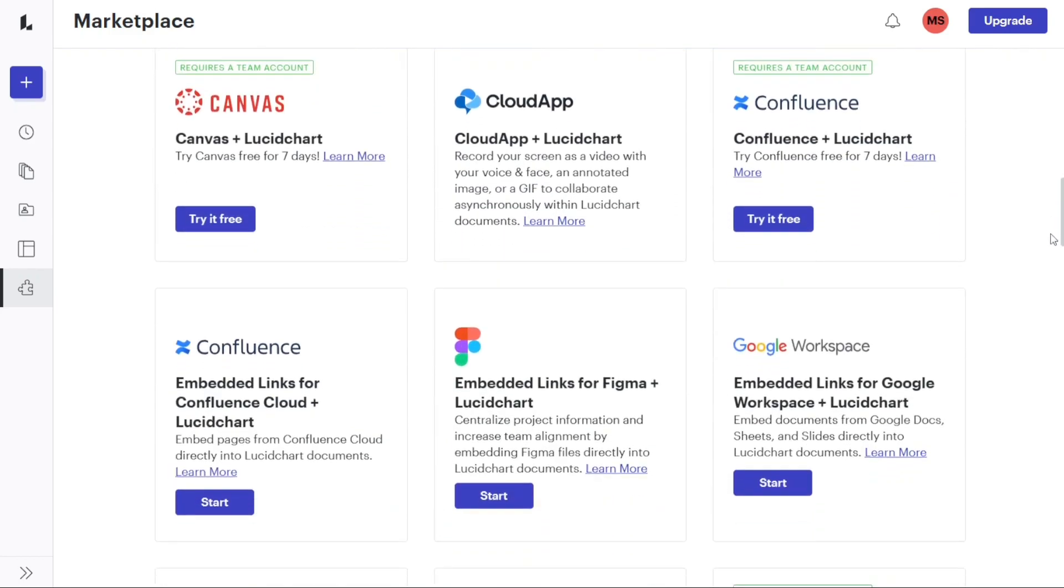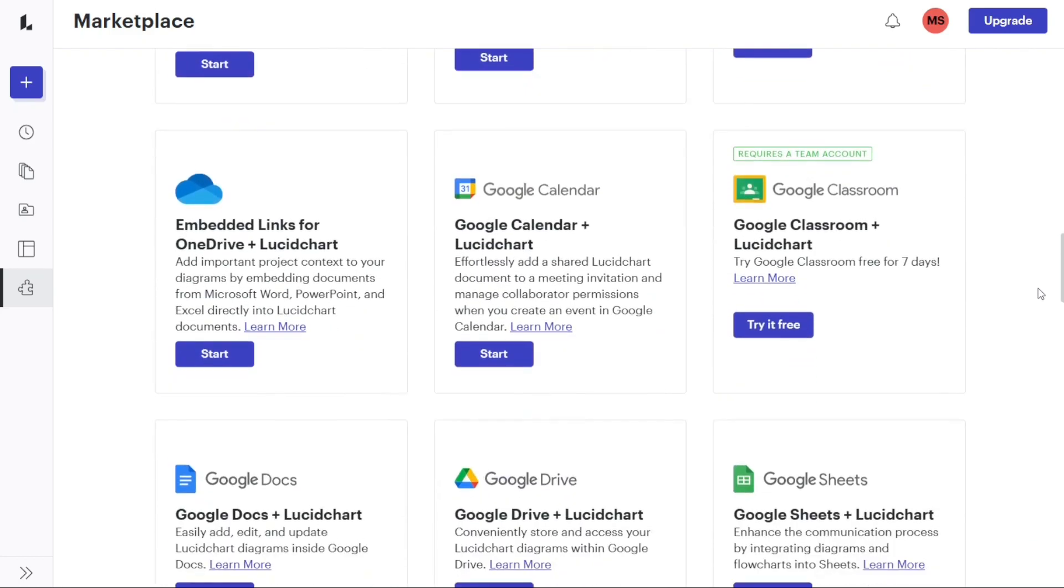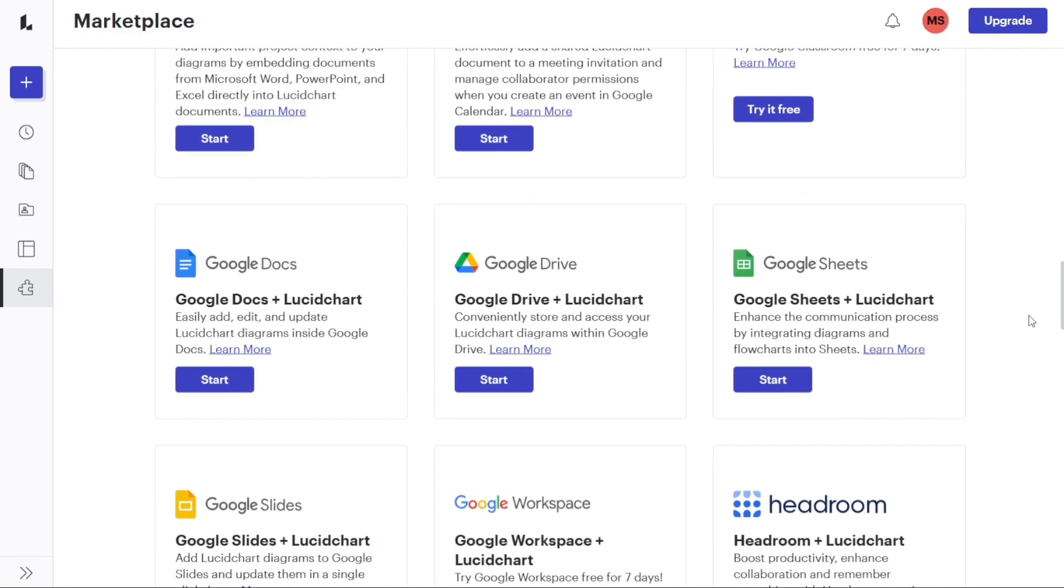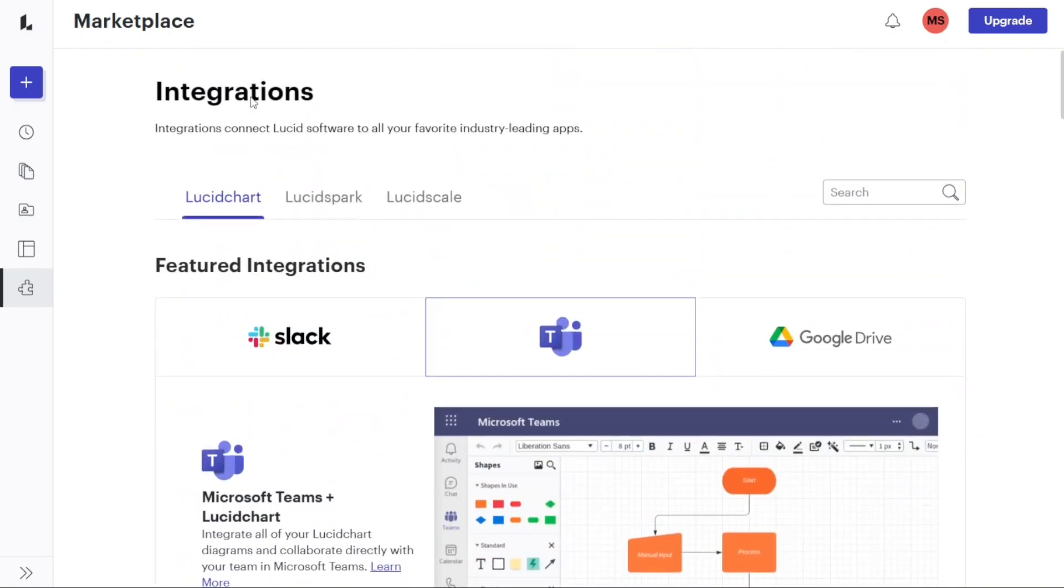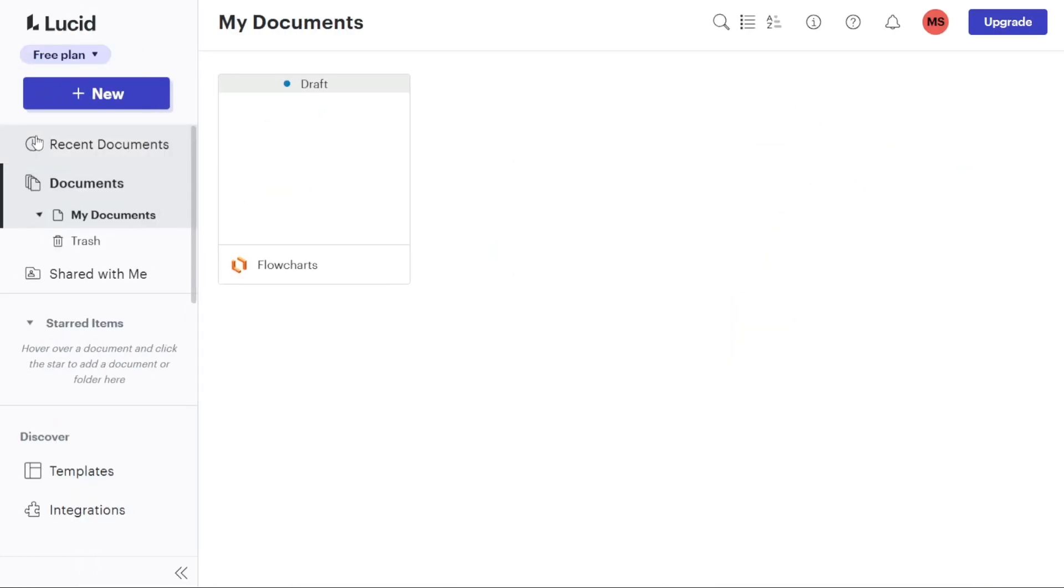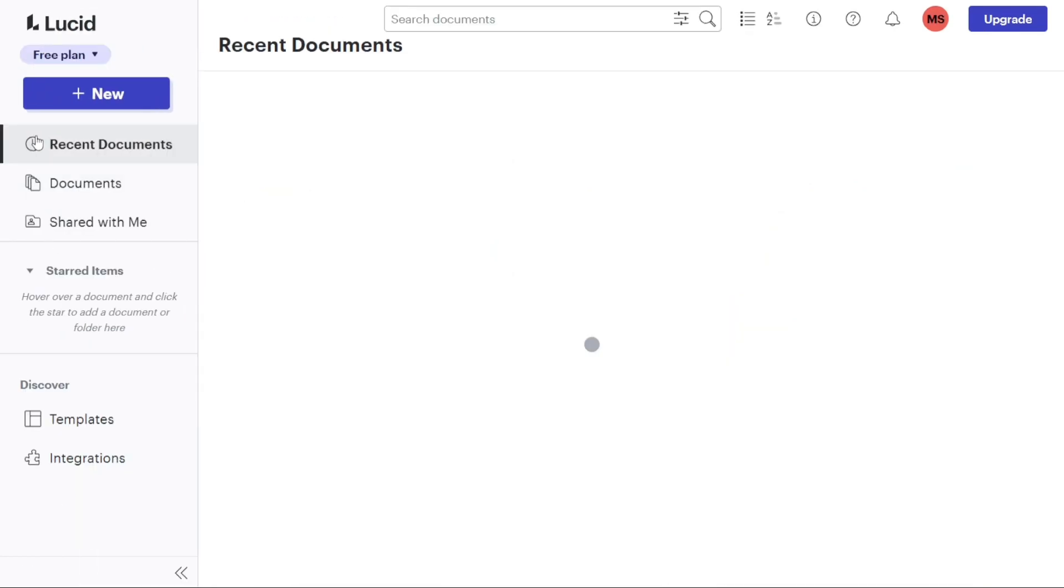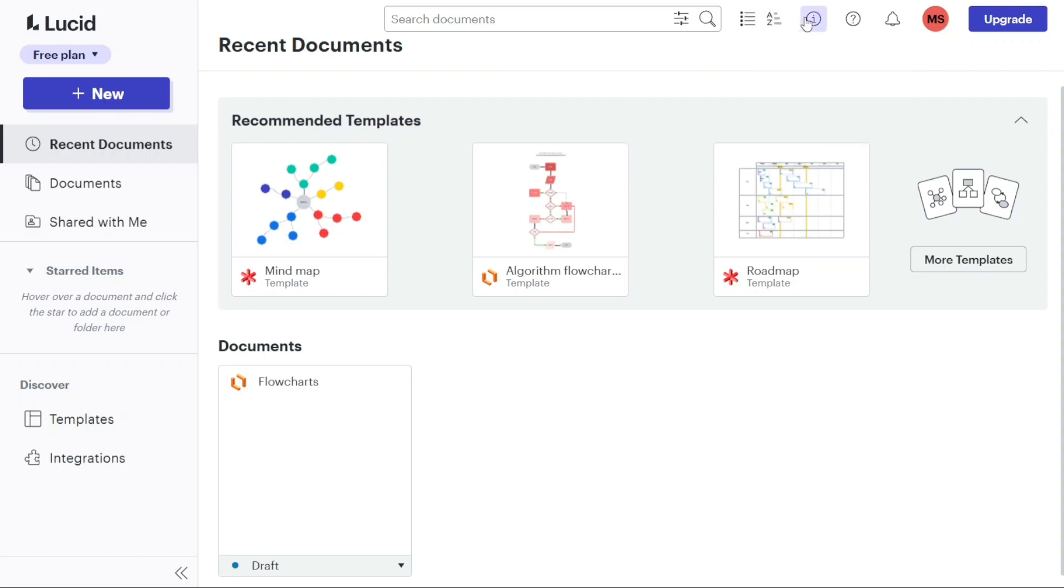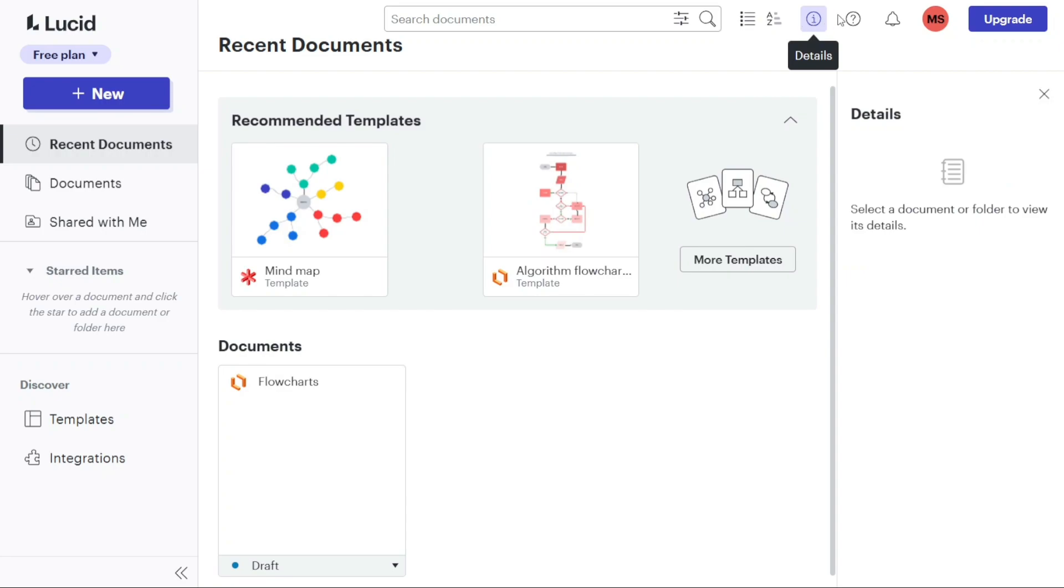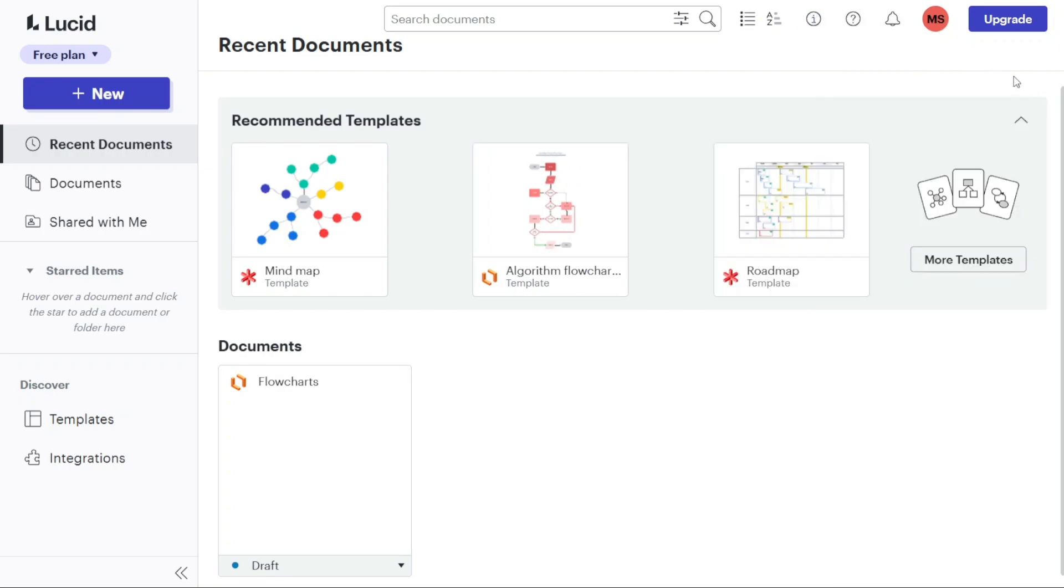In addition to the left menu, the top right side of the dashboard offers additional options. You can change the view of documents between grid and list view, allowing you to customize how your documents are displayed. You can also sort documents and folders based on your preferences. Furthermore, you can access document and folder details, view the latest notifications related to your account and projects, and manage your account settings from this area of the dashboard.